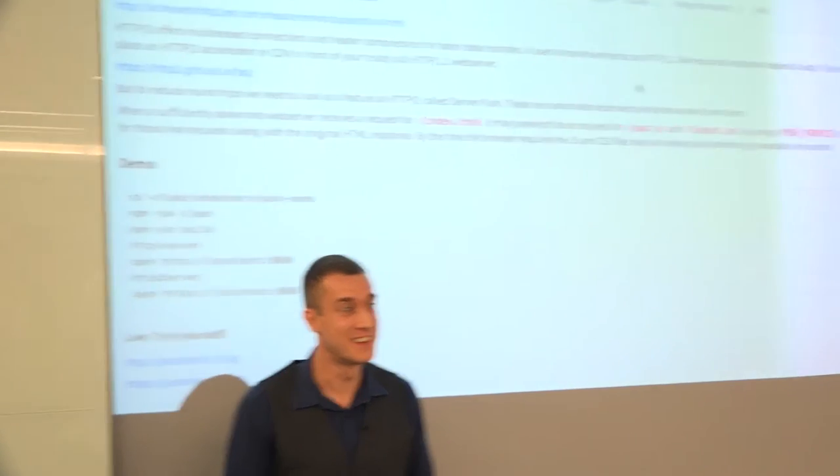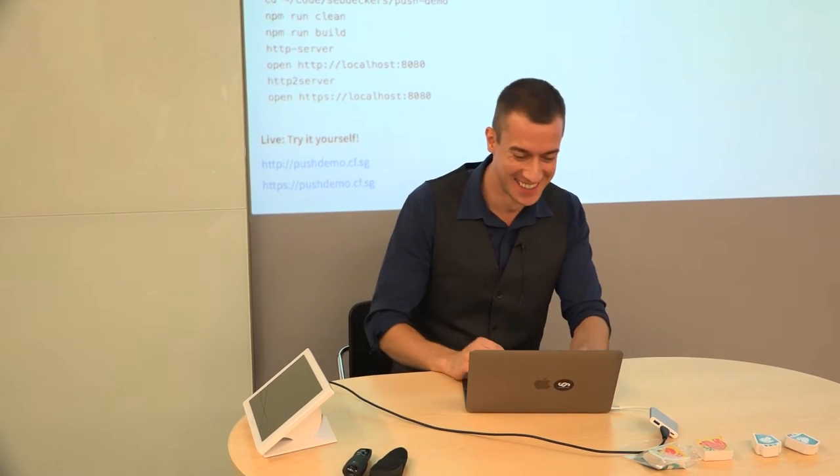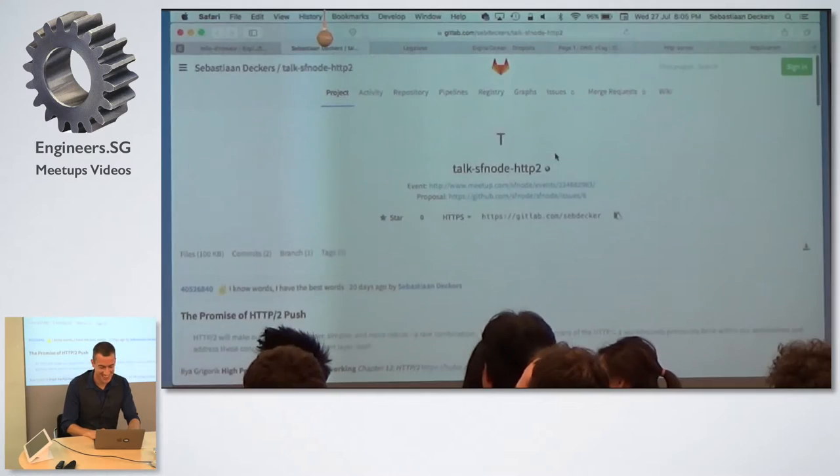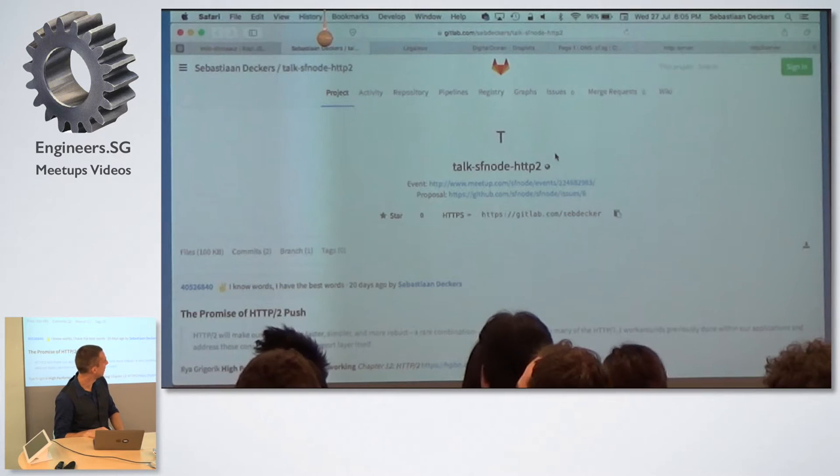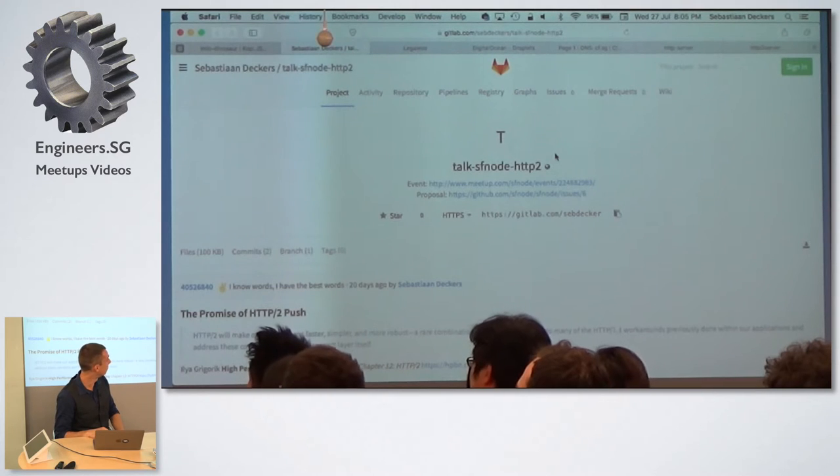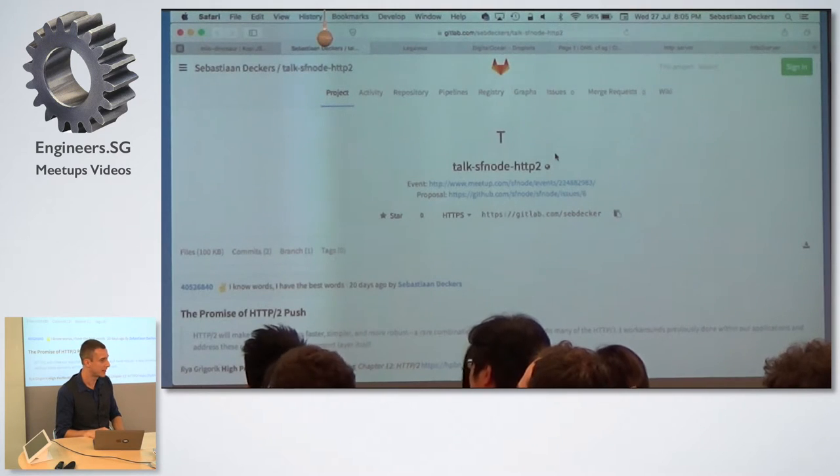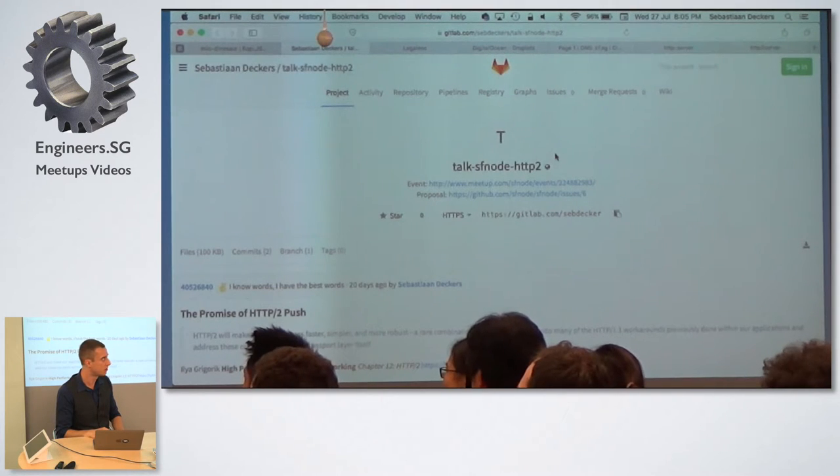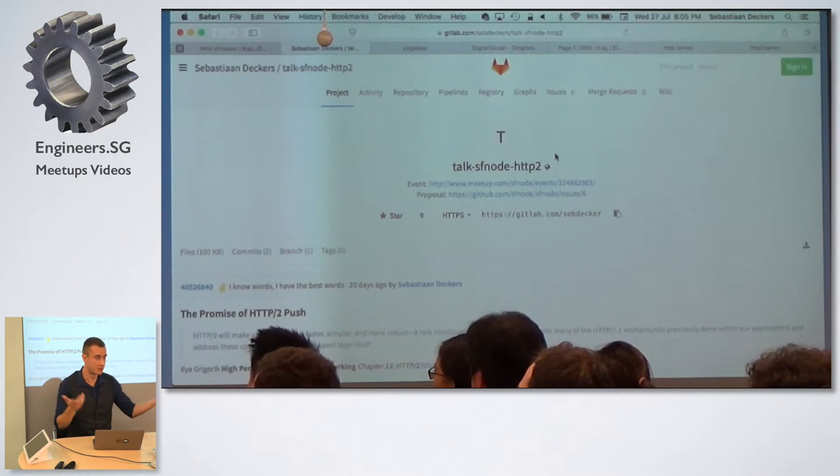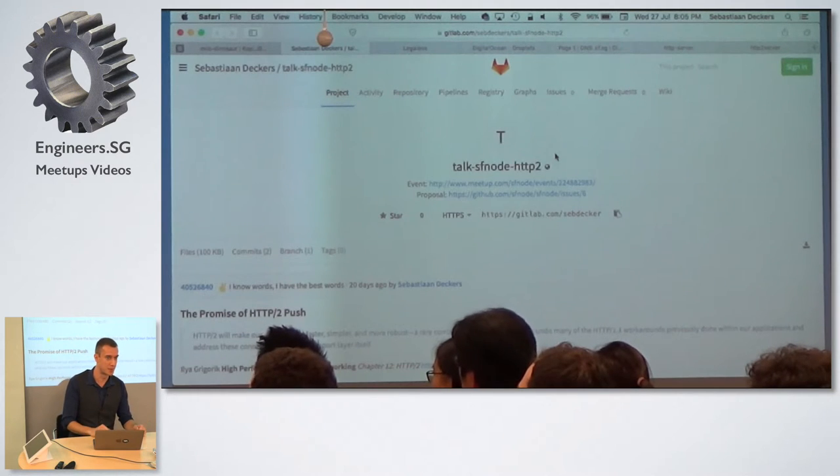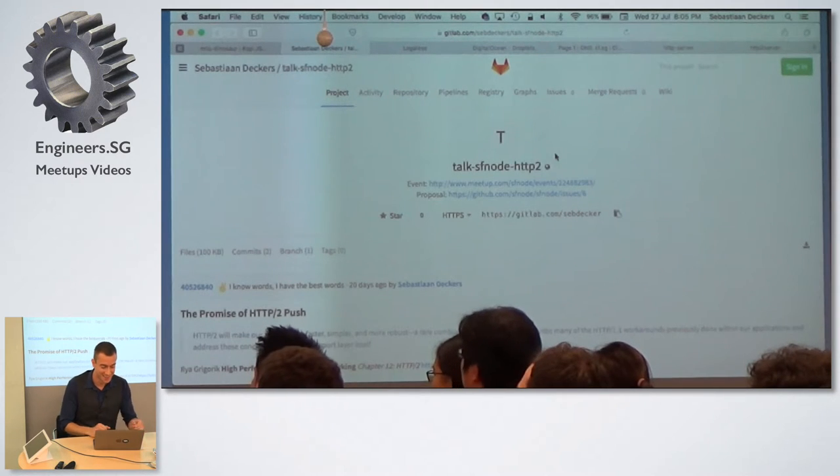Can everyone hear me at the back? That works, right? Okay. So I'd like to talk about, I'd like to give the same talk that I gave two weeks ago, but not here, so hopefully not too many people were in San Francisco then.